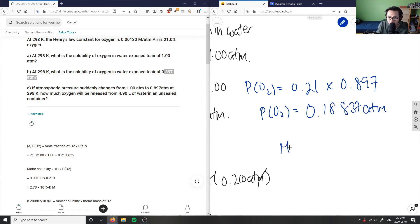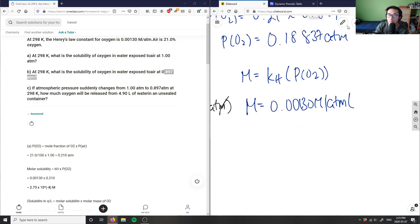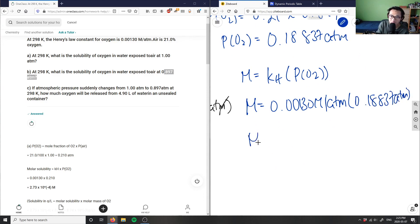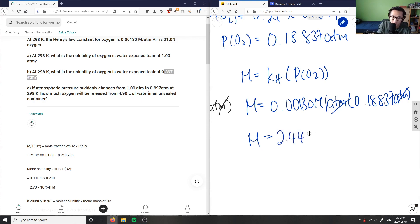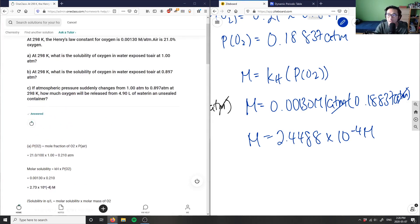Again, molar solubility equals the Henry's constant times the partial pressure of O₂: 0.00130 mol/L·atm times 0.18837 atm. The atms cancel, giving 2.4488 × 10⁻⁴ mol/L — which the solution rounds to 2.45 × 10⁻⁴. That's correct.